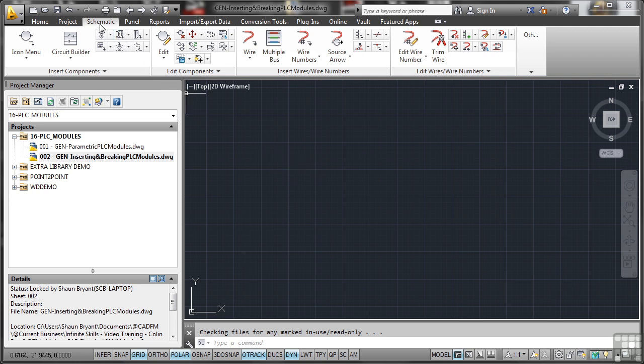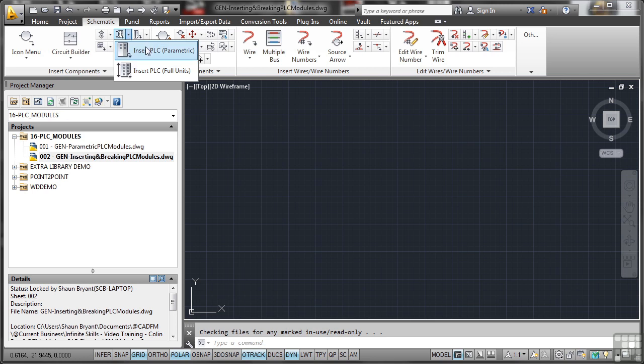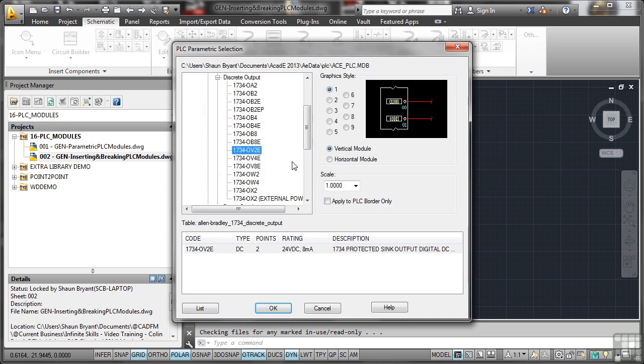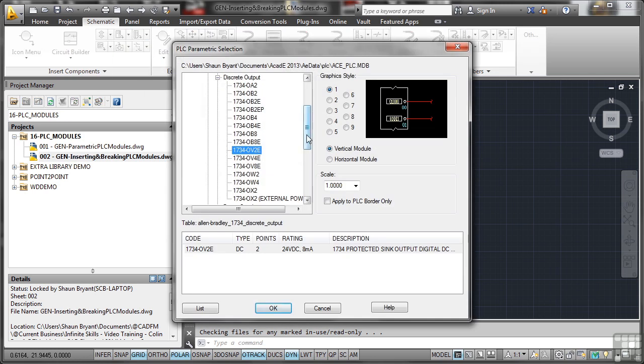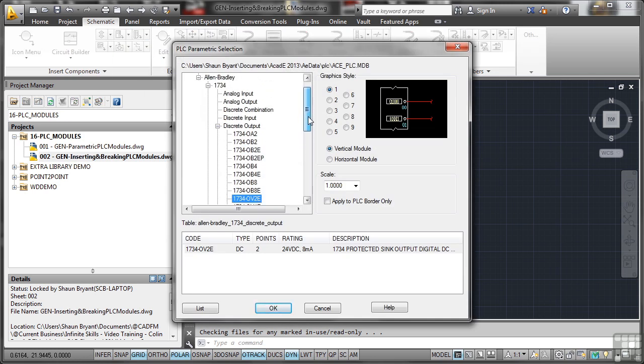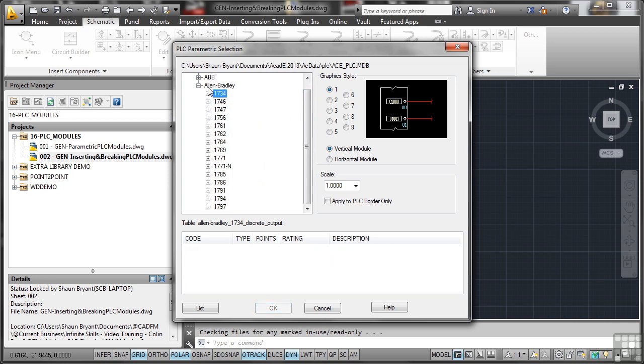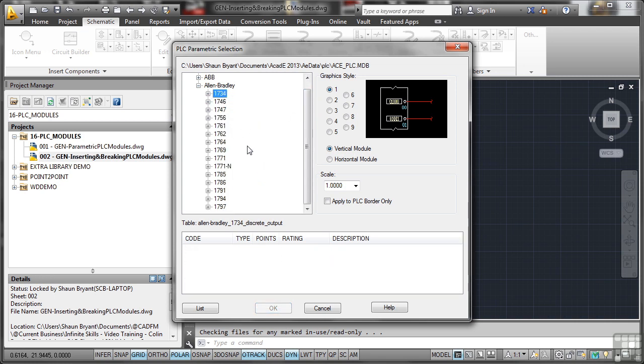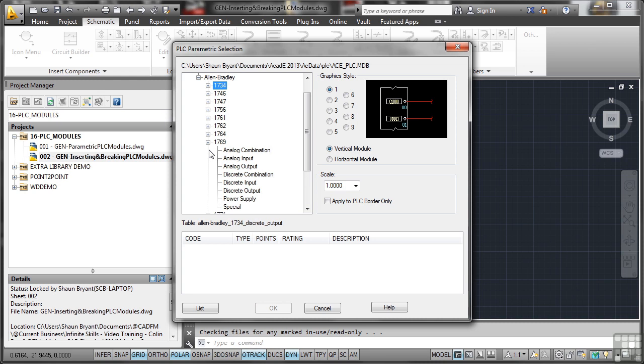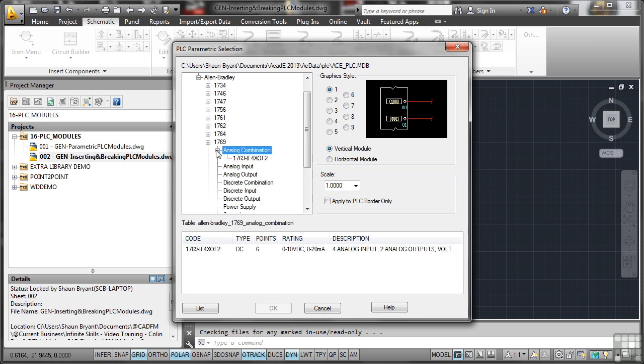So we go back to the schematic tab on the ribbon. I'm going to use insert PLC parametric. Now we've already got a preset one there, which is the one we used earlier. So I'm just going to minimize the list and go for something like a 1769. And we'll go for, let's say, an analog combination there and click on the plus sign.